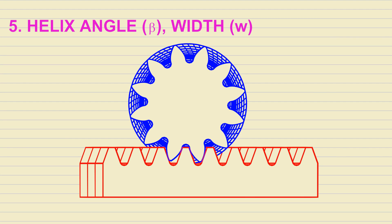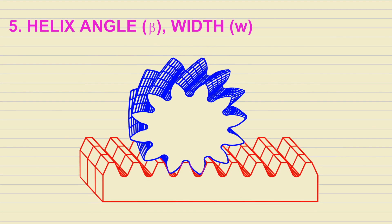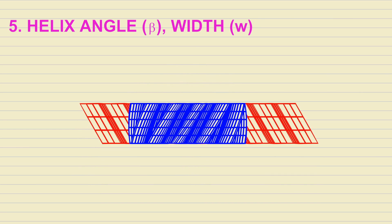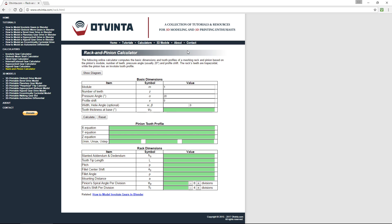The fifth parameter is Helix Angle and Width, which are only applicable if the pinion has helical teeth. We have developed an online calculator which generates the profiles and dimensions of the rack and pinion based on these parameters. This calculator can be found at www.vinta.com/rack.html.